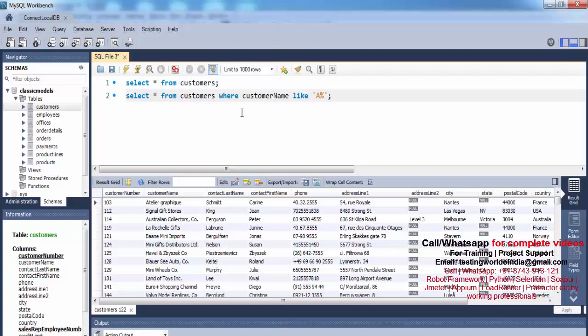But what I want now is to fetch all the records where customer_name has 'a' as the second character. Using percentage before 'a' means any number of characters — zero to n — so 'a' could end up anywhere. Instead, I use underscore, which means exactly one character. So the pattern is underscore then 'a' then percentage: the underscore covers exactly one character, 'a' is the second character, and percentage allows any number of characters after.